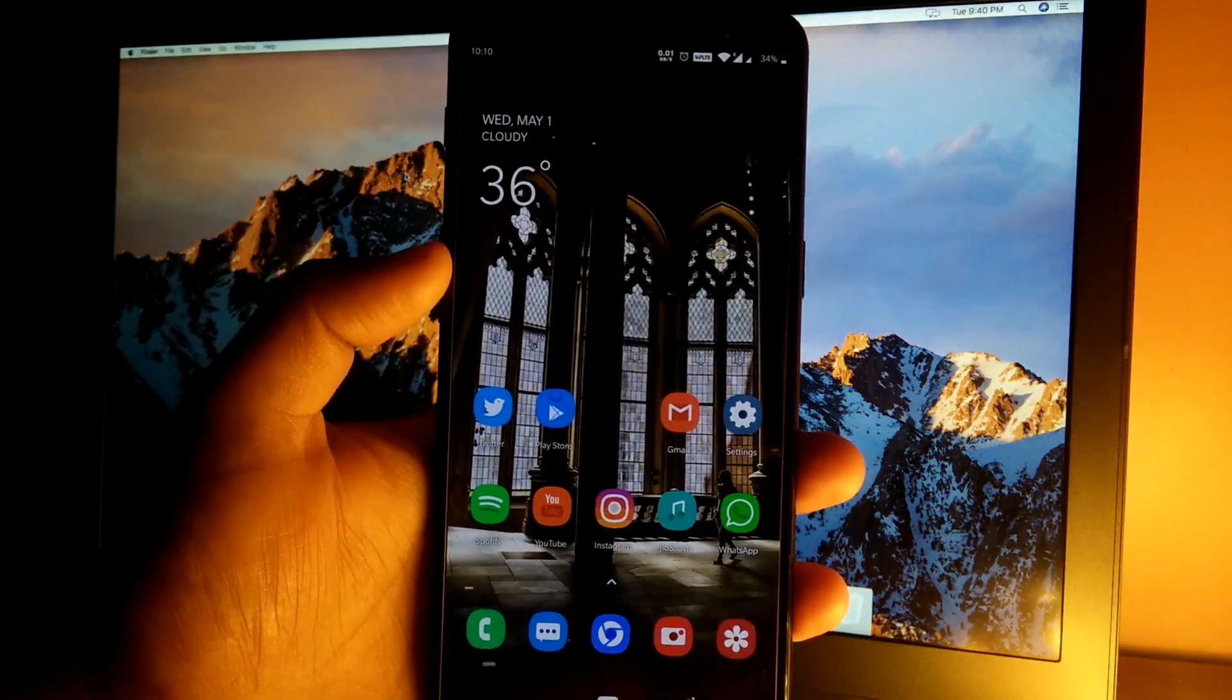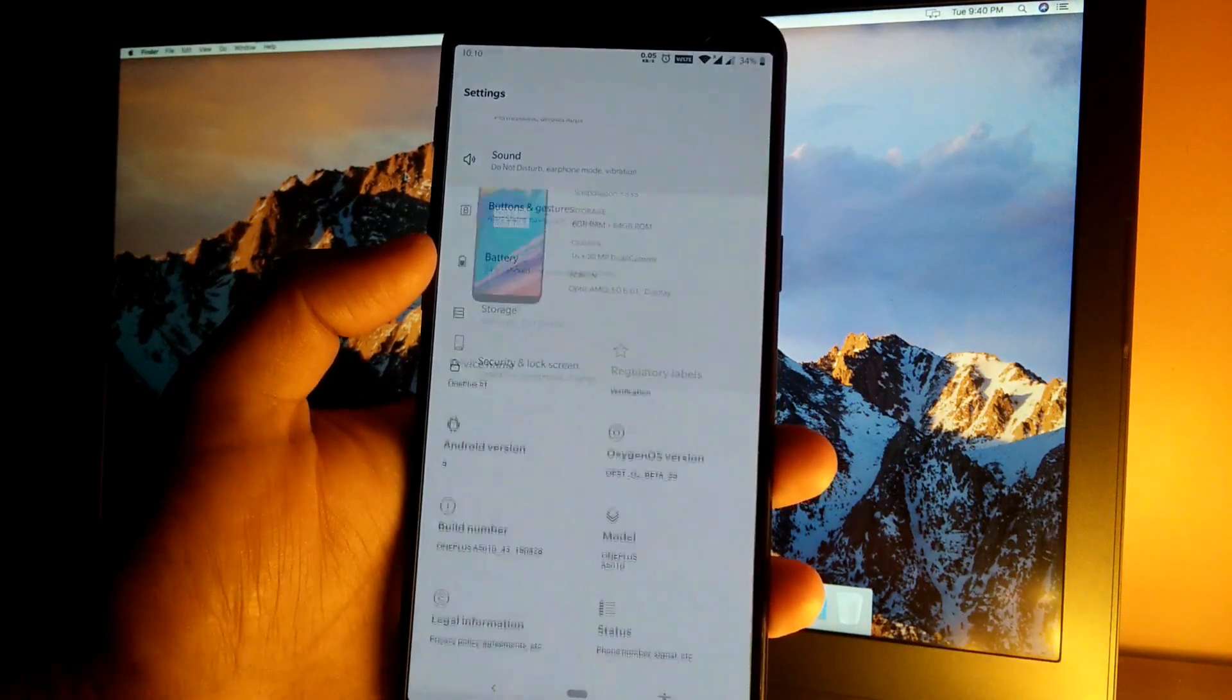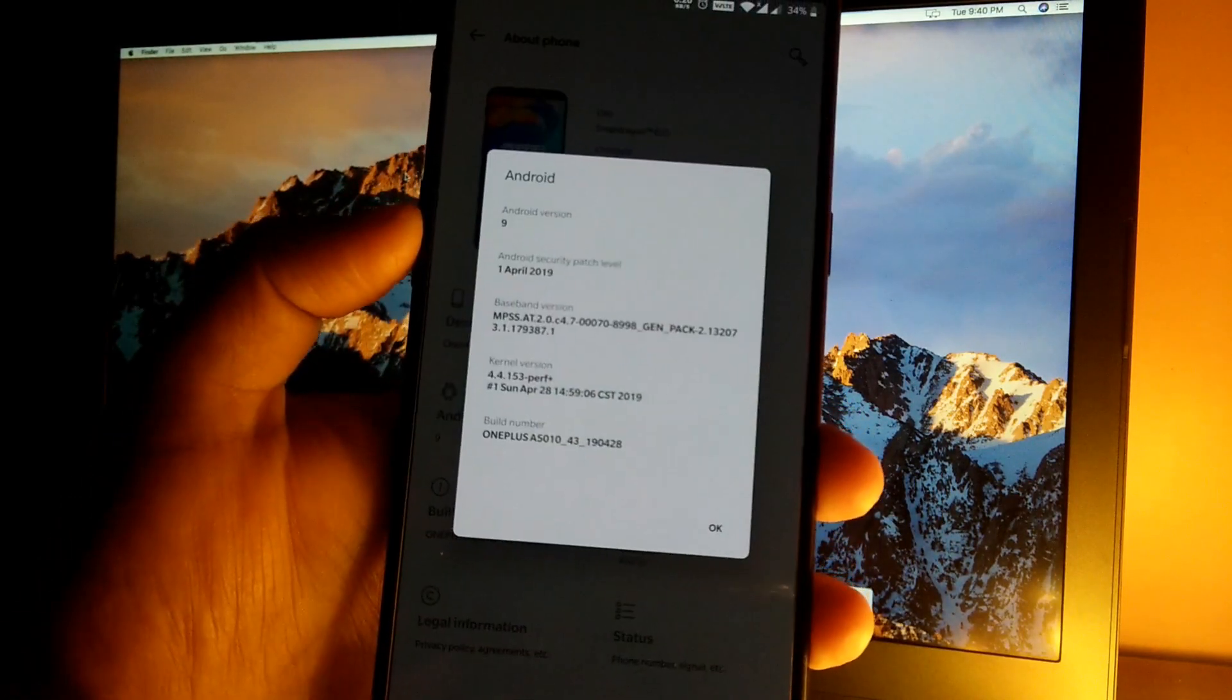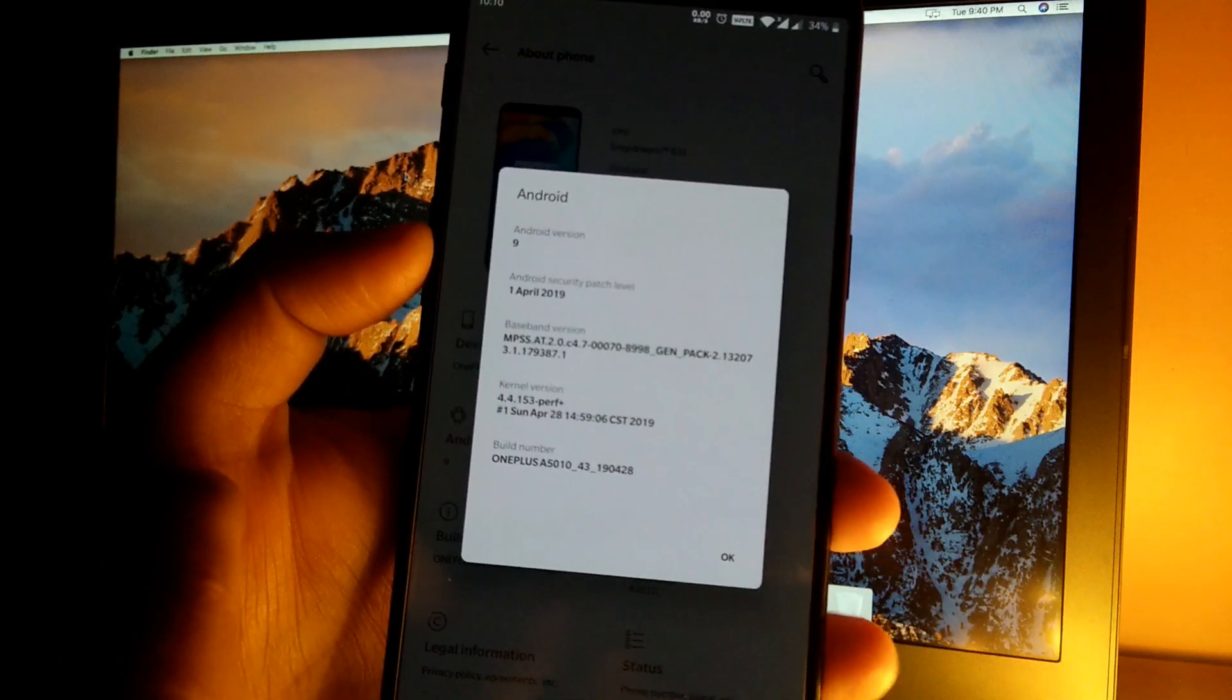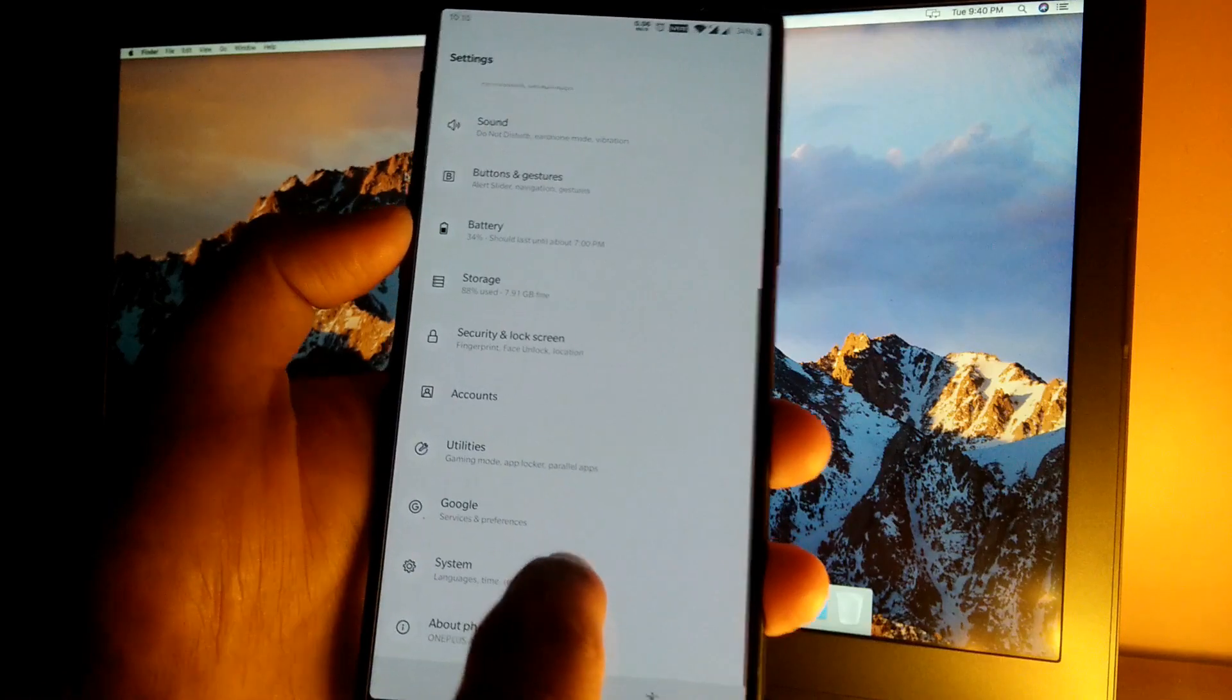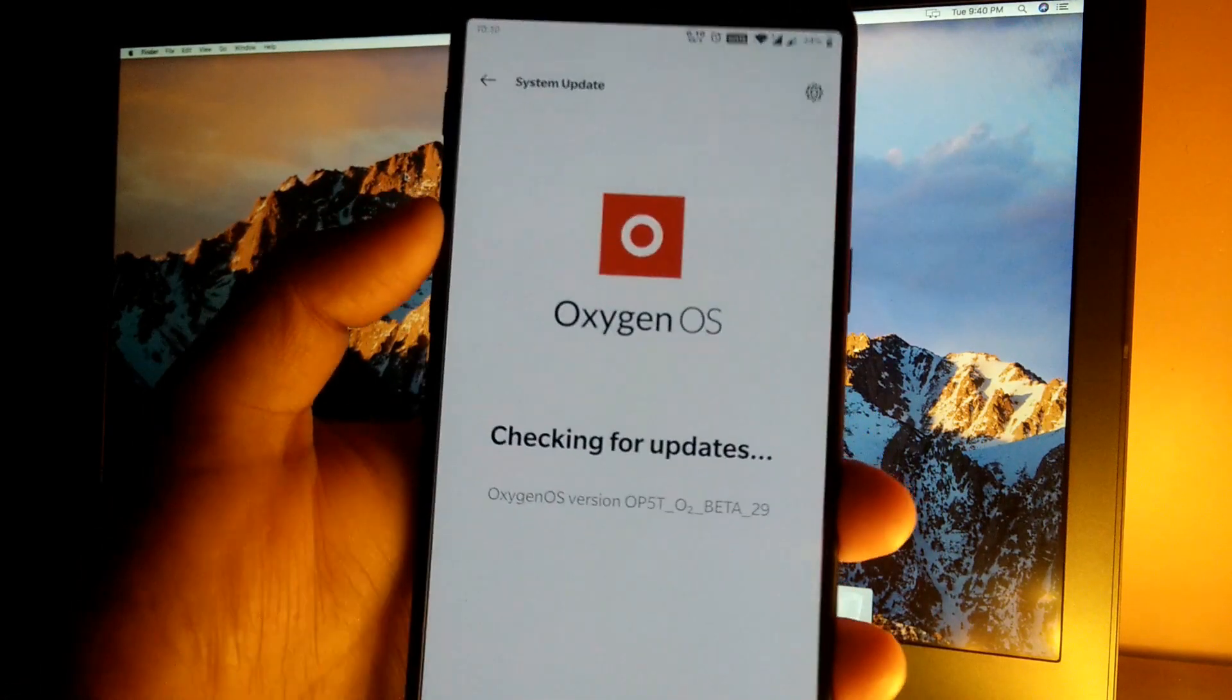The phone has been booted. Let's quickly jump into settings, go to About Phone, and as you can see it's Open Beta 29 based on Android version 9.0 with April 1st 2019 security patch, so it's the latest security patch. Now let's jump into settings, system, system updates.